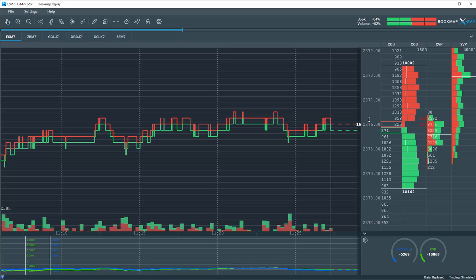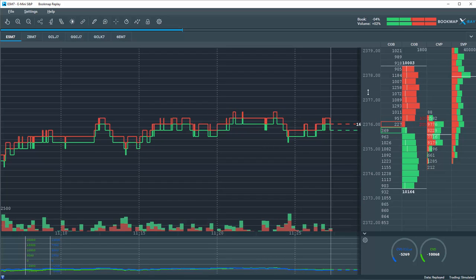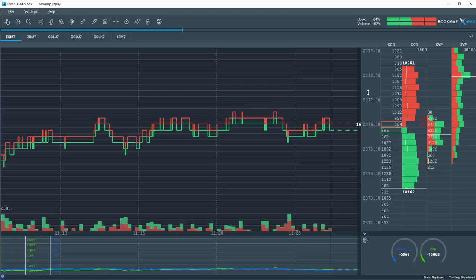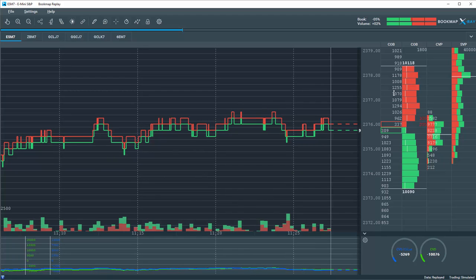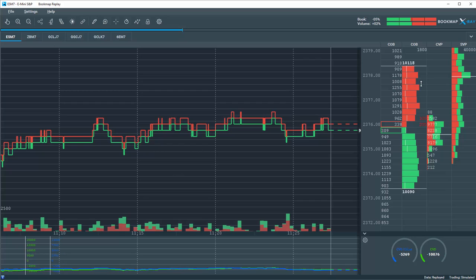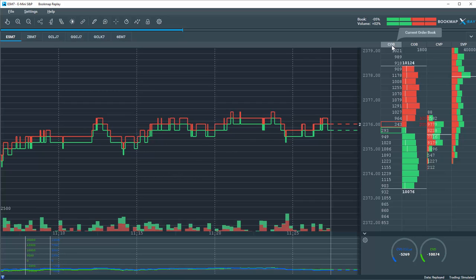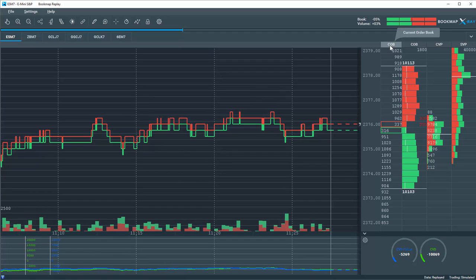To the right of that we have our price ladder, and then we have our data columns here. We'll go over the data columns in another video, but we'll cover the current order book.